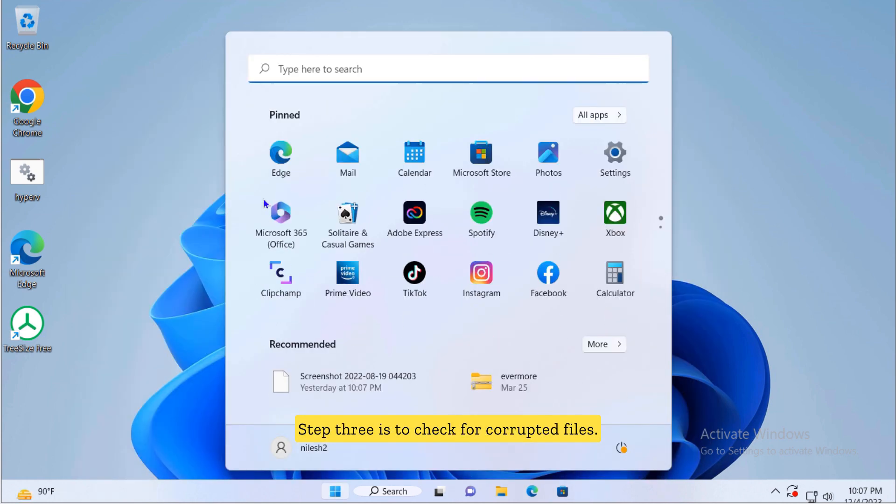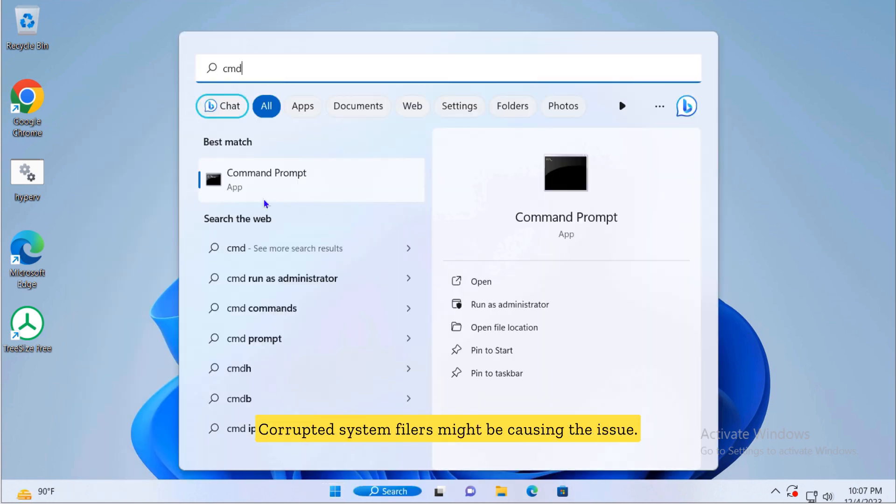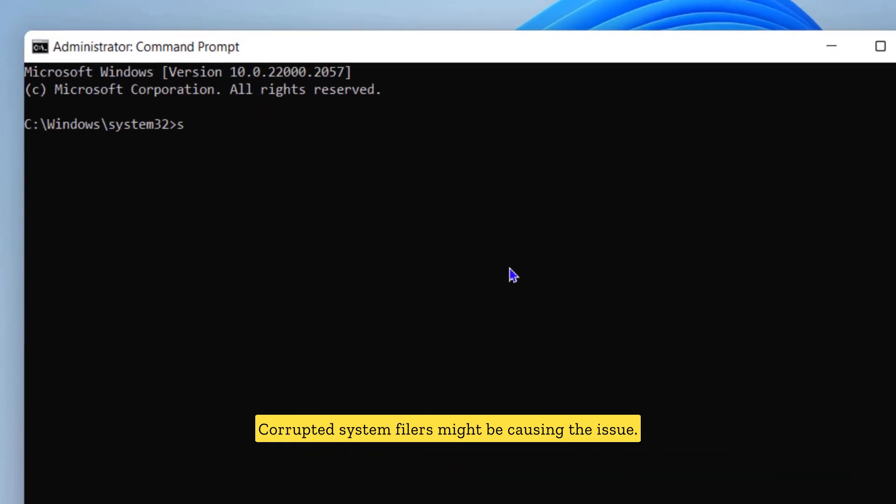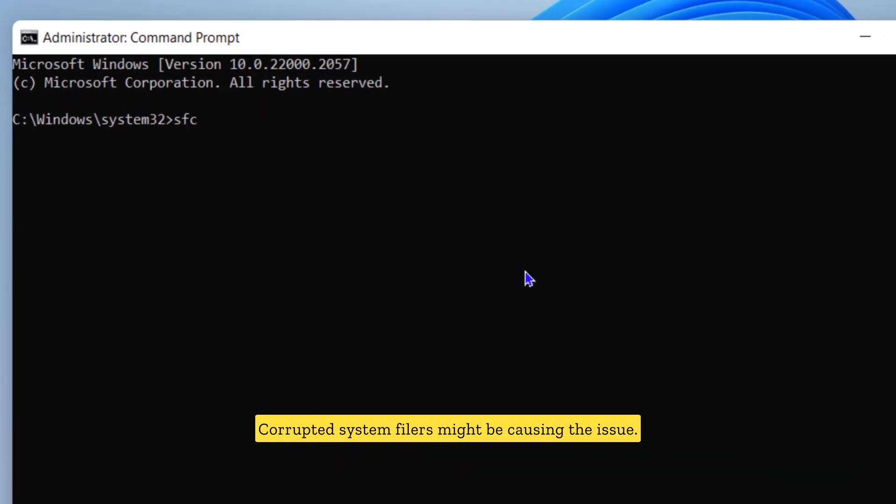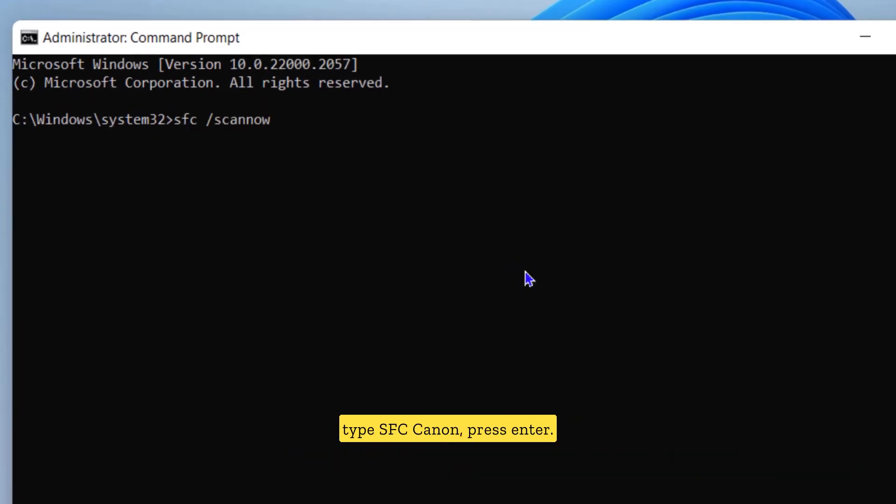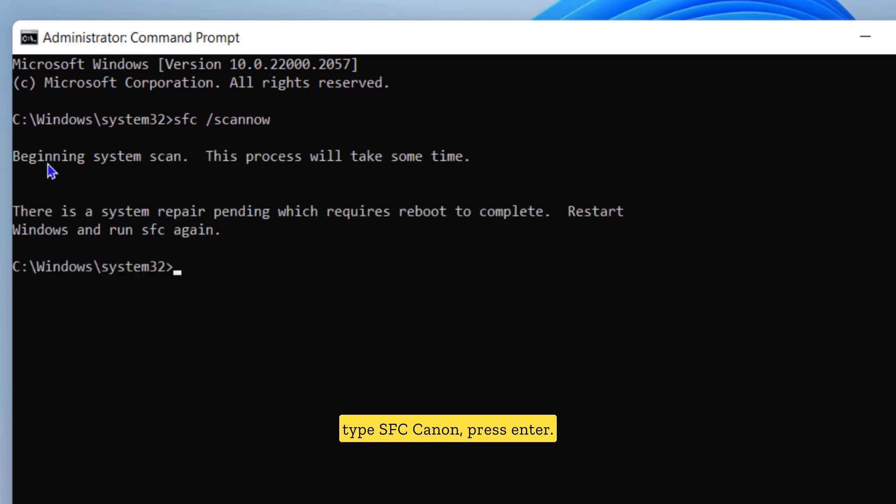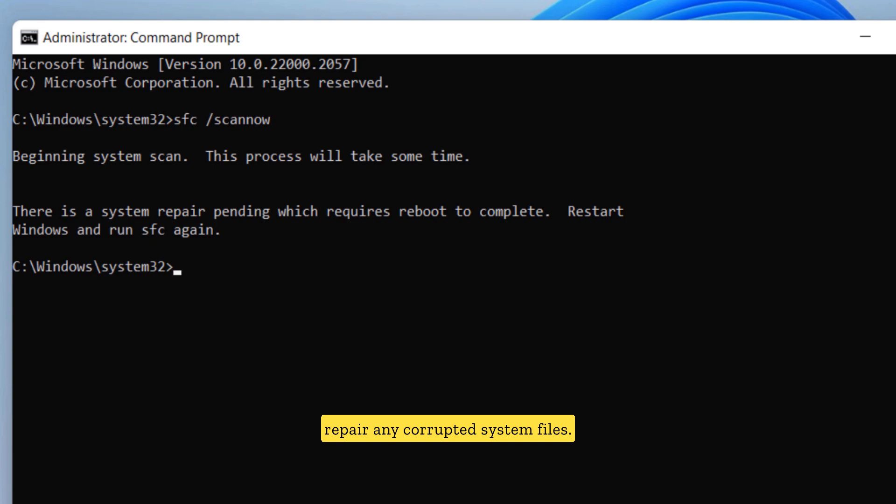Step three is to check for corrupted files. Corrupted system files might be causing the issue. Open the command prompt and type SFC /scannow and press enter. This process will scan and repair any corrupted system files.